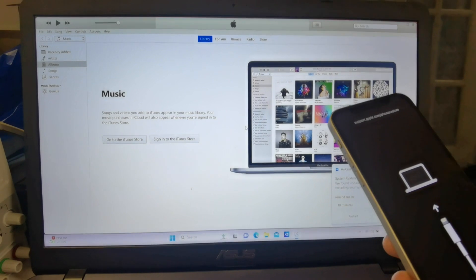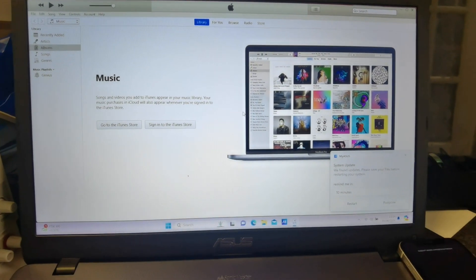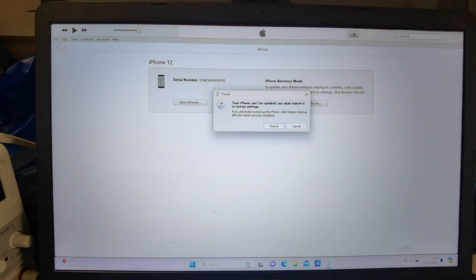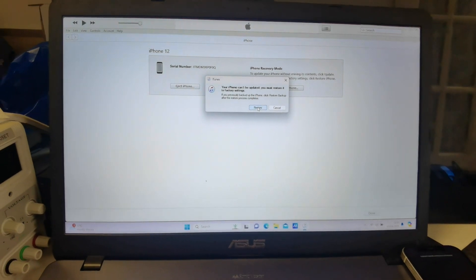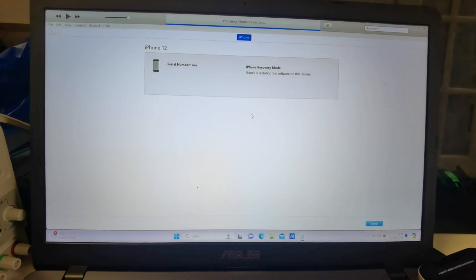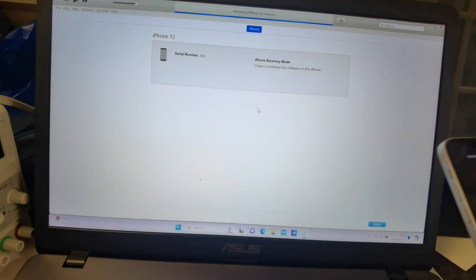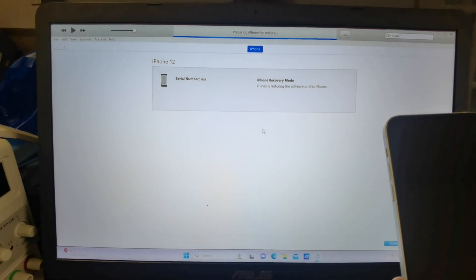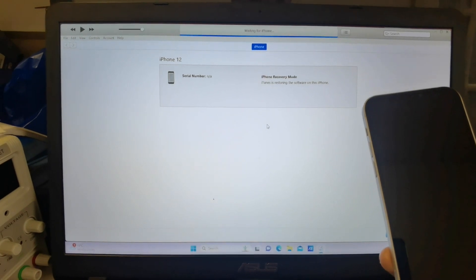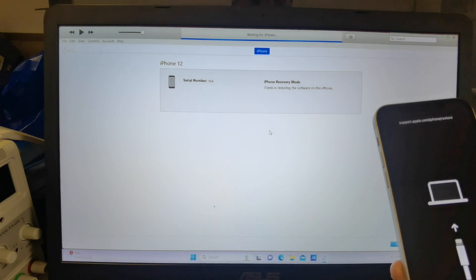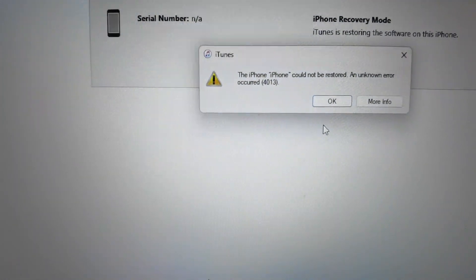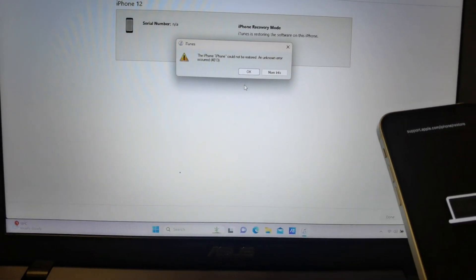I will show you how you can solve this problem. When you connect the phone with iTunes and click on the restore, you can see it gives the error 4013. I will show you how you can solve this problem.